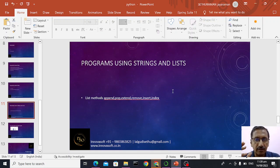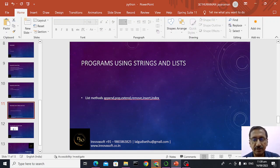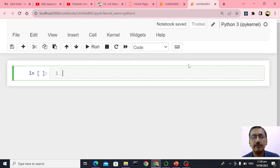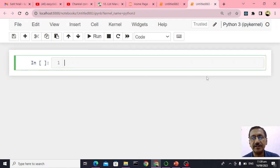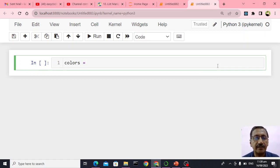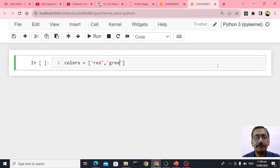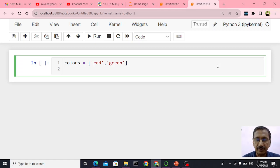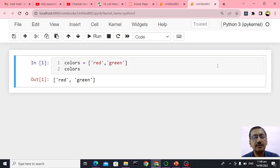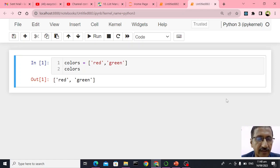Let us see one by one. First, let me go to my Anaconda navigator. I will create a list called colors with red and green as colors. So colors is a list of two elements where the elements are of type string — red and green.